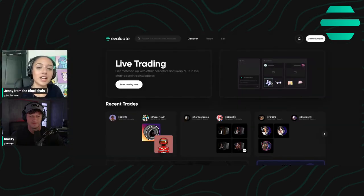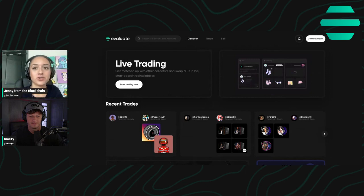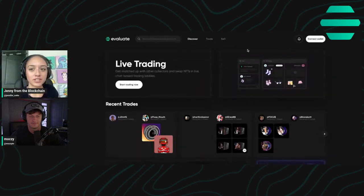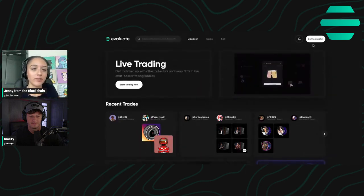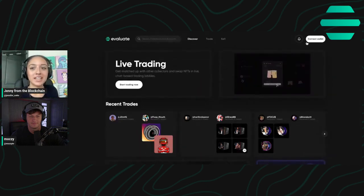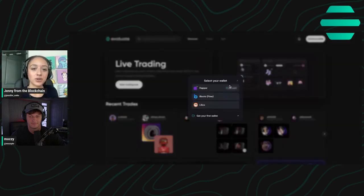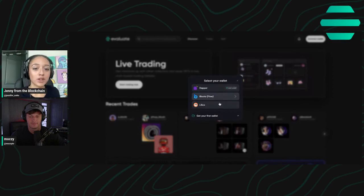All right, so here is how you trade or gift your drivers on our site. First of all, go to Evaluate.xyz and connect your Dapper, Blockdoe, or Lilicoe wallet.